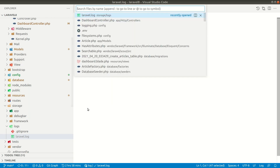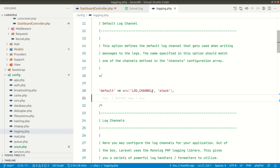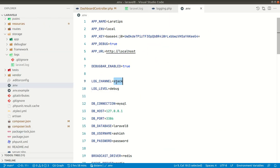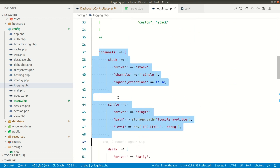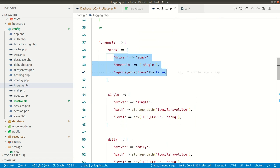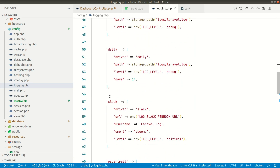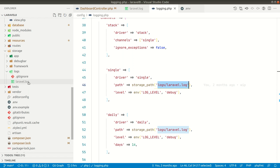To create a separate log file, go into the logging.php file inside the config folder. By default, Laravel uses the stack channel, which is defined by the LOG_CHANNEL value in the .env file. If nothing is specified, it defaults to stack. Looking at the stack channel, it selects from multiple channels and logs everything into a single channel. The single channel stores logs in the laravel.log file, which is located at storage/logs/laravel.log — which we can see here.